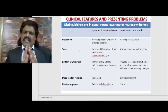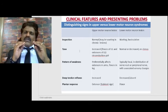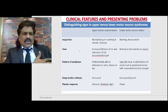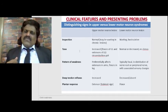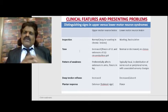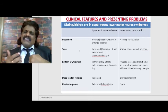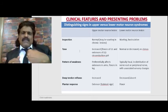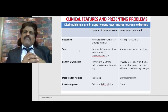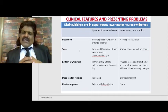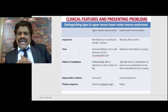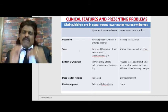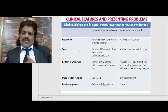Tone: in UMN corticospinal tract lesions, there is a proclivity for flexors of the upper limb and extensors of the lower limb. So tone increases in upper limb flexors (they flex upper limbs) and lower limb extensors (they extend lower limbs) - this is the characteristic circumduction gait seen in stroke patients. They flex the upper limbs and cannot clear the ground with the lower limb because tone is increased, so they encircle the lower limb and walk. This is classic circumduction gait due to spasticity.